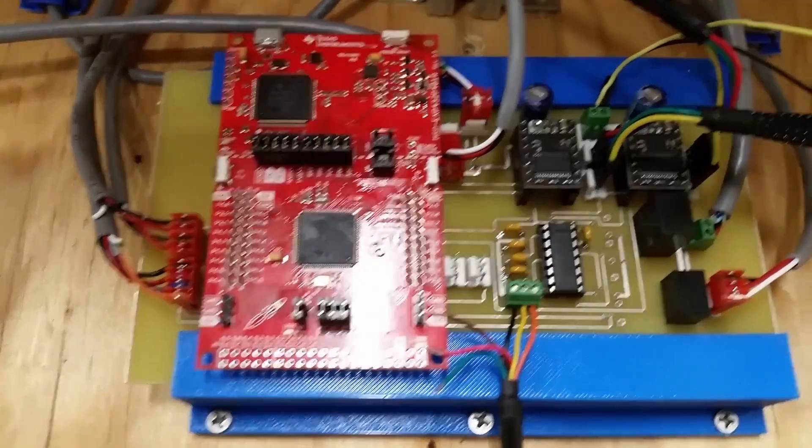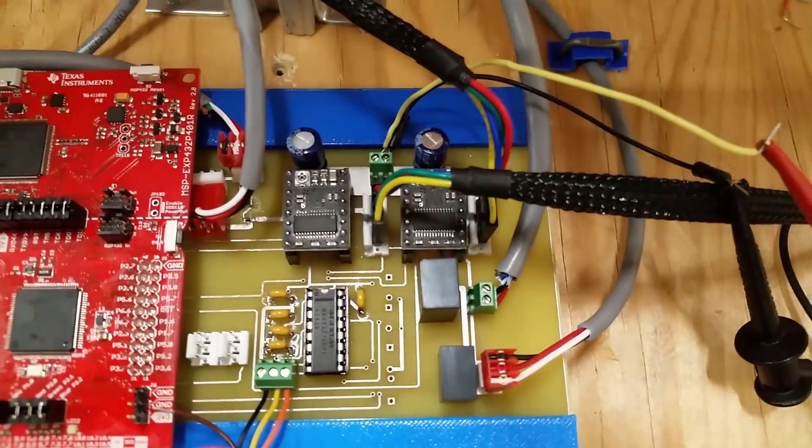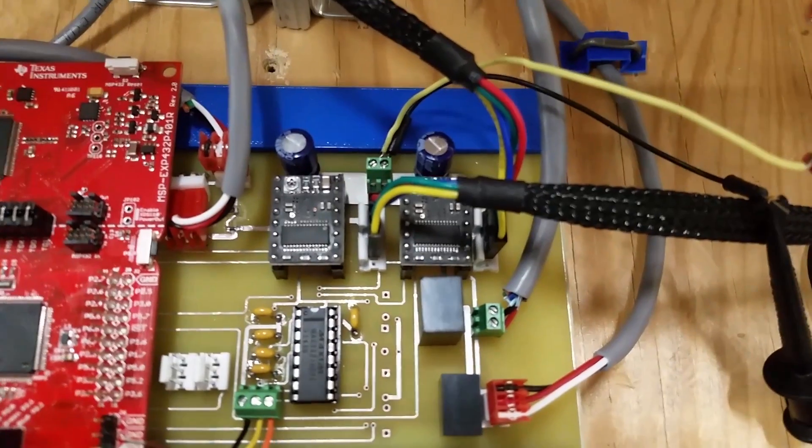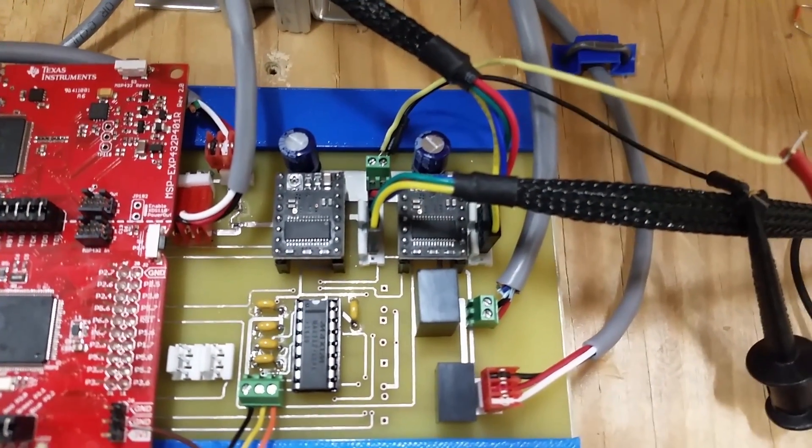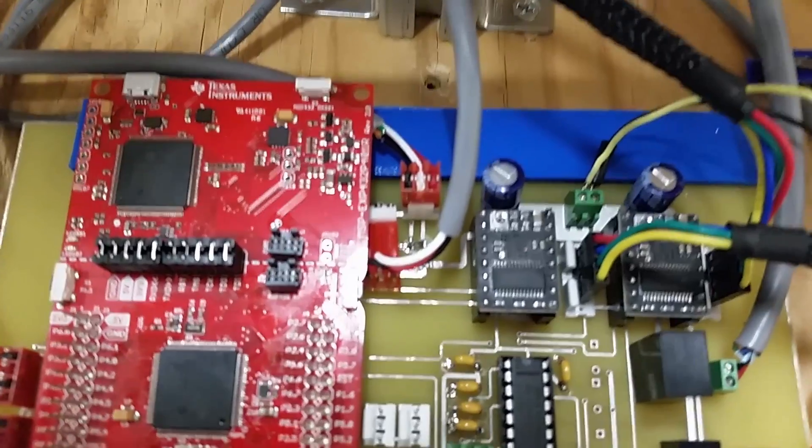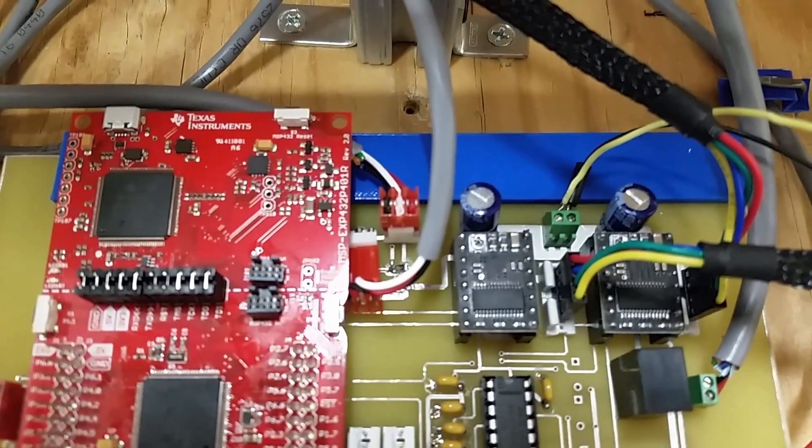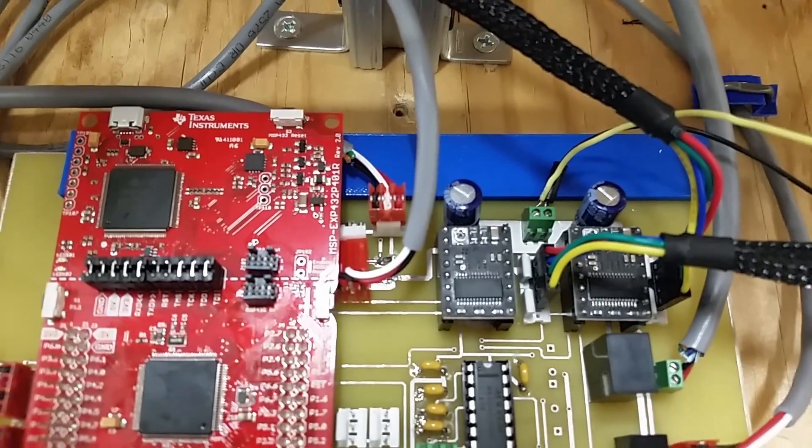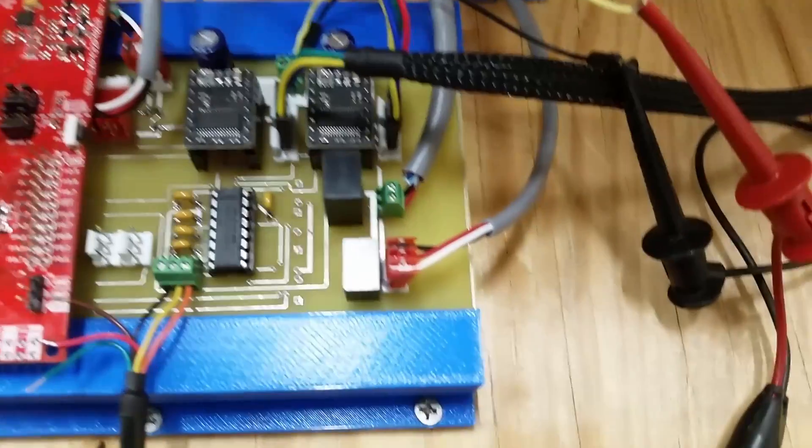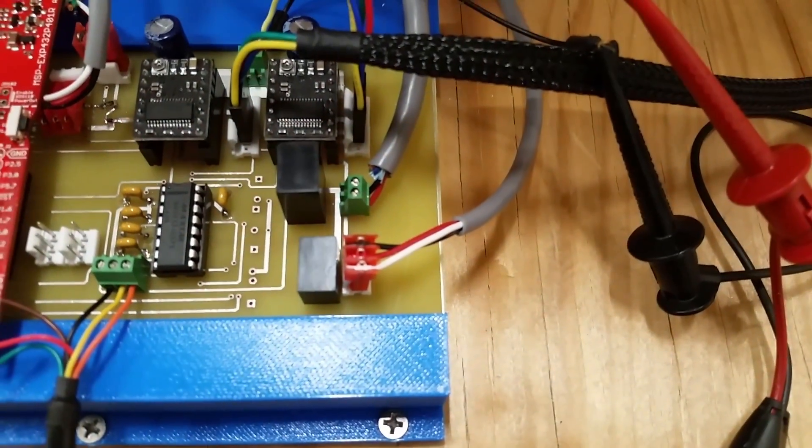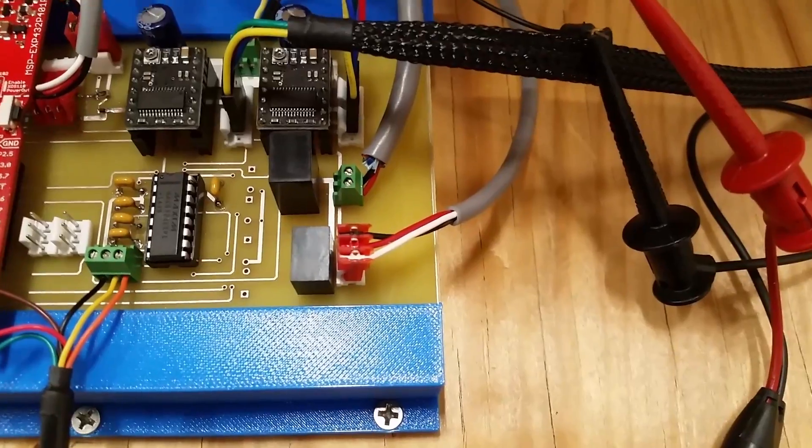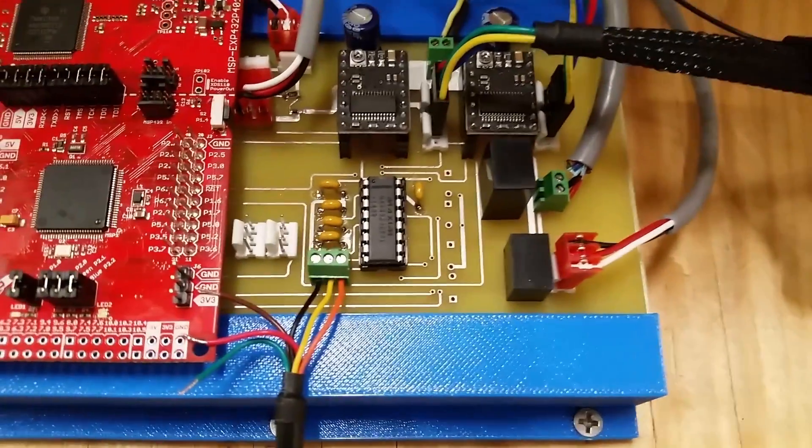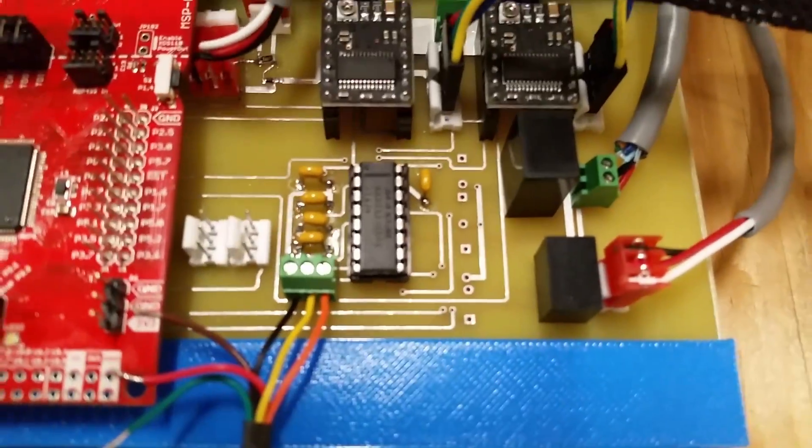There are two motor driver boards which are used as the interface for the x and y axes of our xy table. We have two connections for switches which are used on the xy table for homing to the zero position. There's a connection for a servo which is used in the xy table to attract the magnetic chess pieces with a large magnet. There's also a transceiver chip which we use to communicate through USB to a laptop using UART.